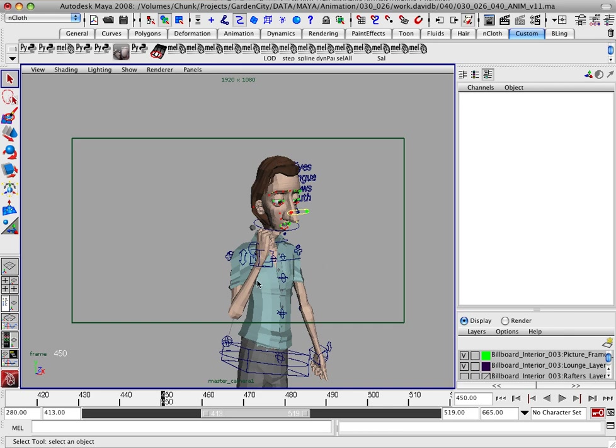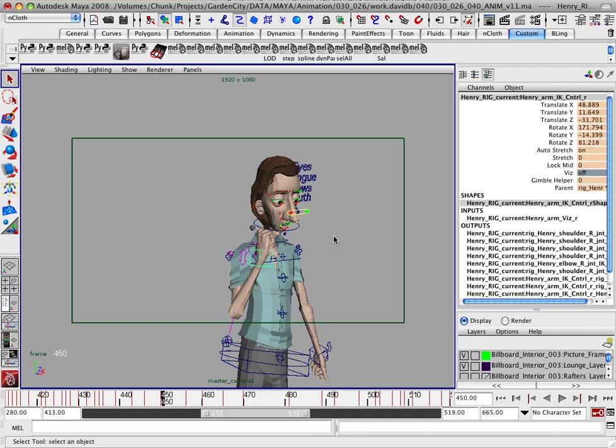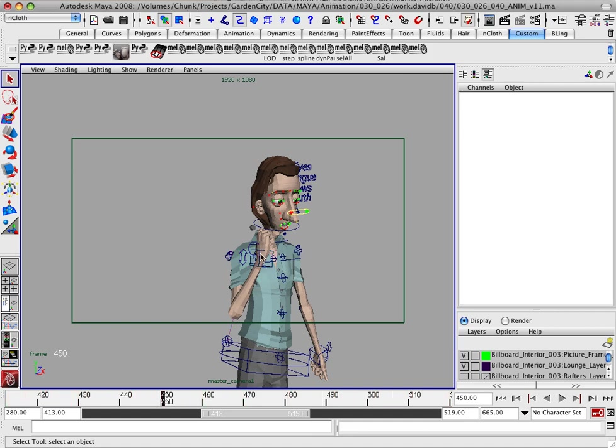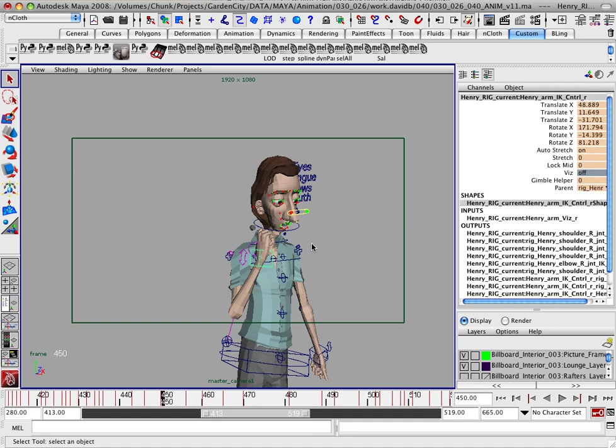Now I'm going to give you a mini tutorial on how to solve gimbal issues. This is kind of a beginner tutorial. If you have animated for a long time, you probably have your own methods of fixing this stuff.